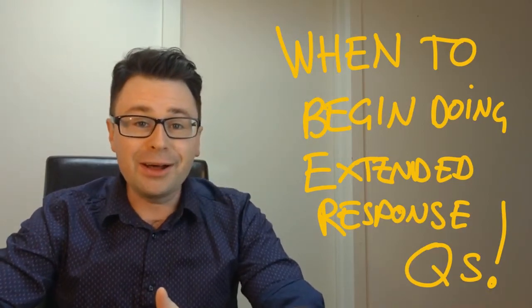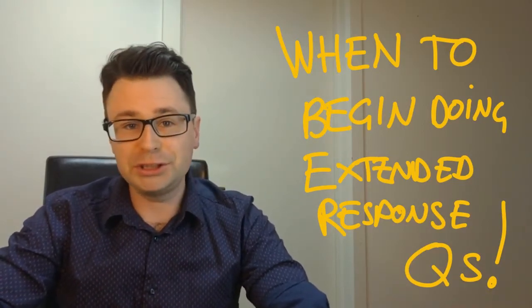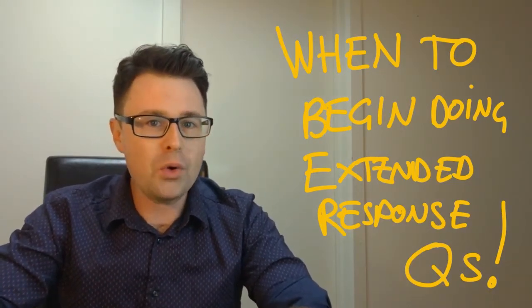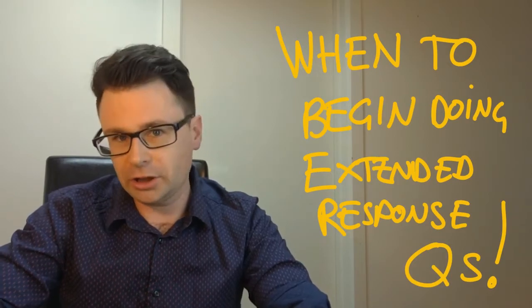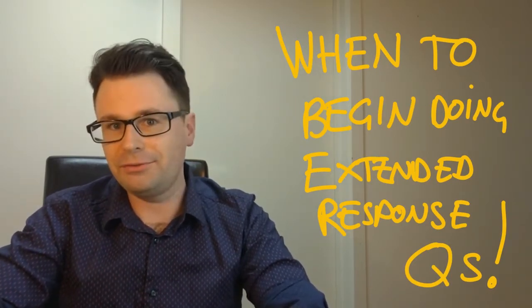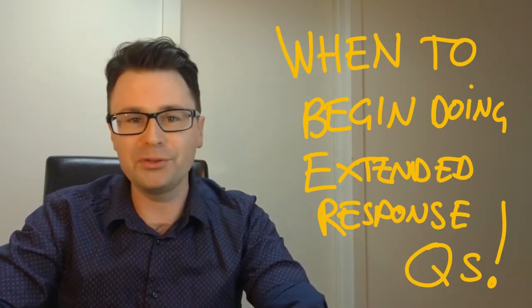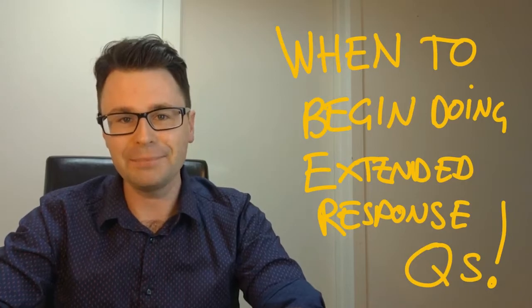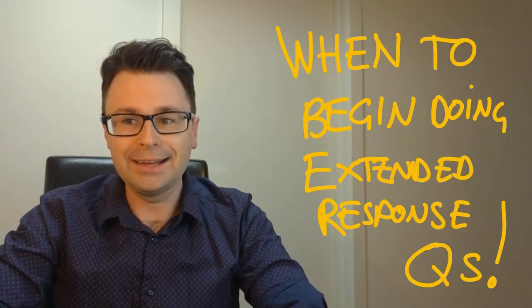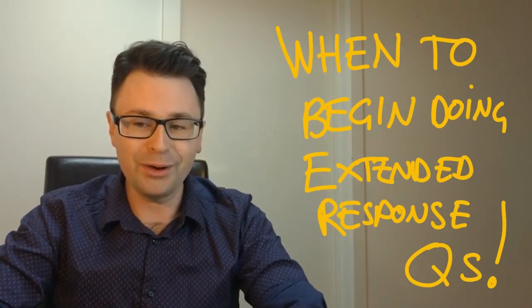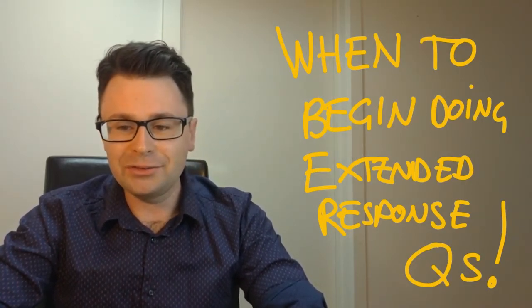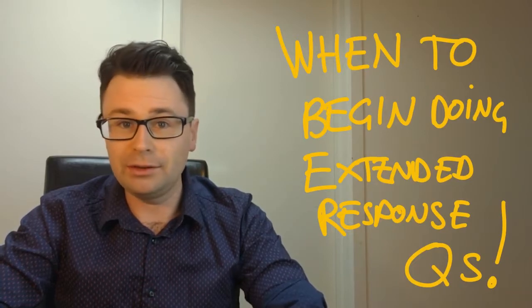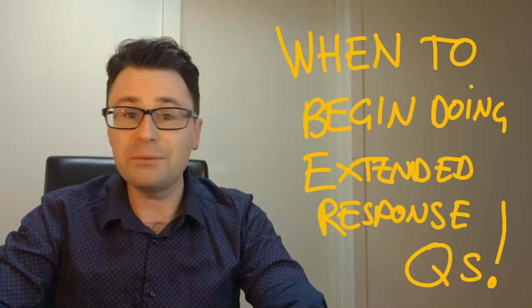One question that I get a lot from my students is how early should I start practicing tough extended response type questions before the exam? And you probably get this question a lot as well, and my answer with them is from day one.